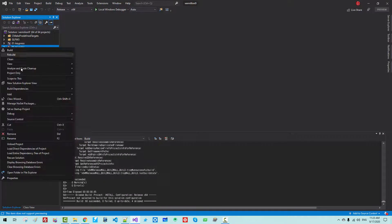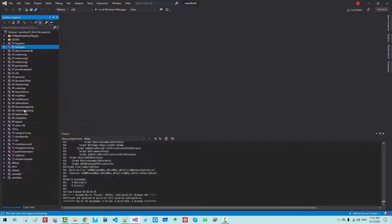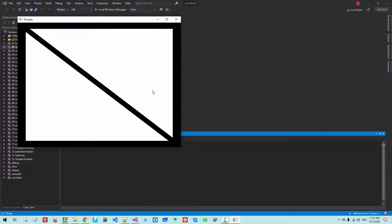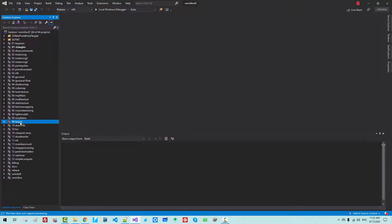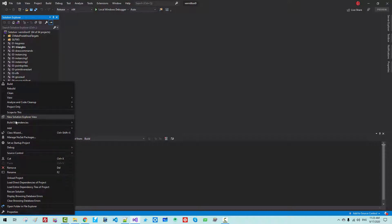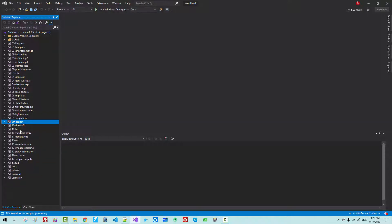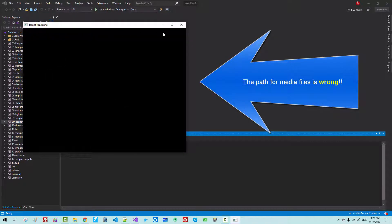Now let's select one example — Triangles. Make it the Startup Project, then press Ctrl+F5. You should be able to run it successfully. For example, select T-Pot, right-click, and Set as Startup Project, then press Ctrl+F5. It does not work — the path is not resolved properly.